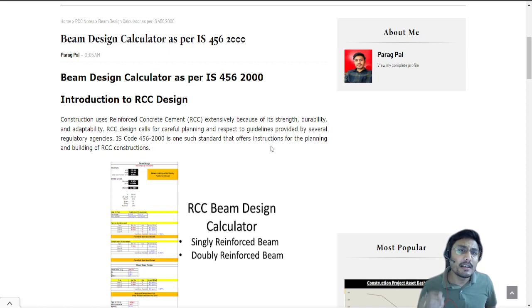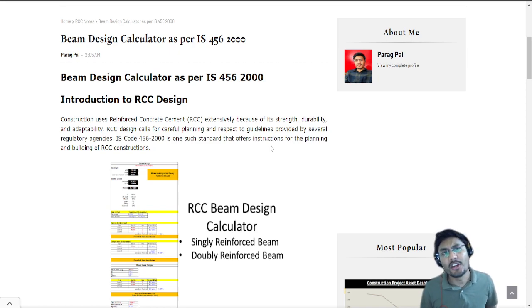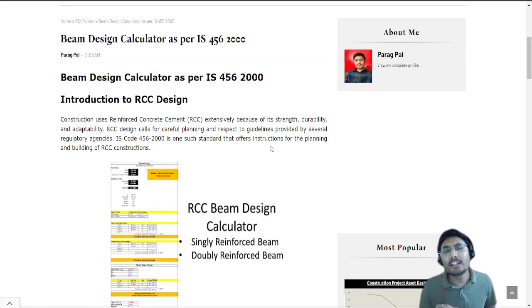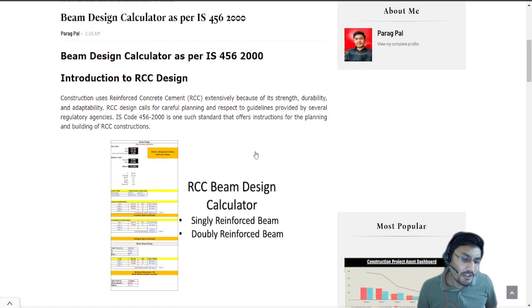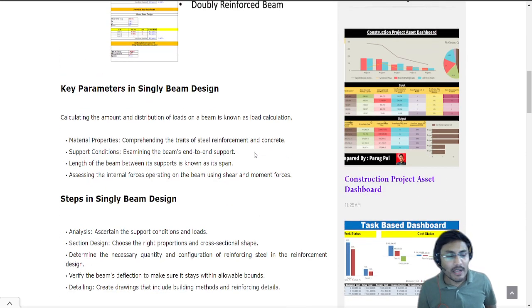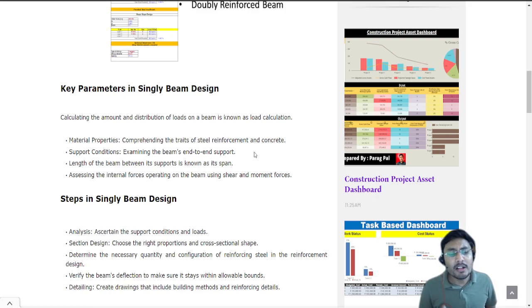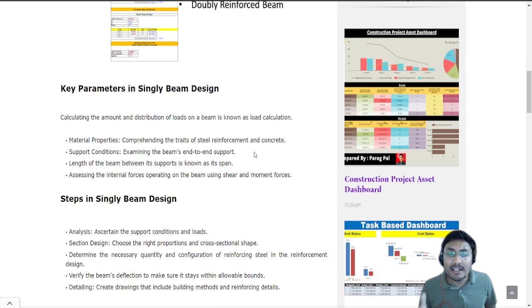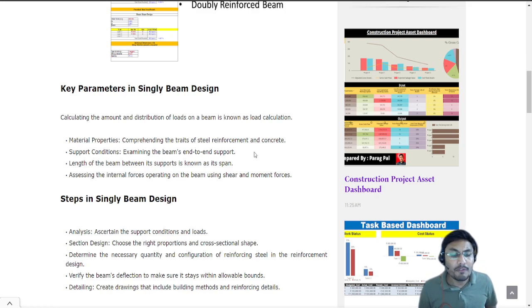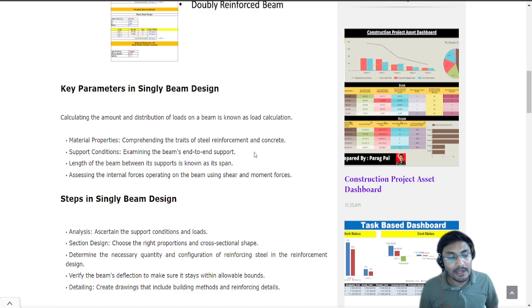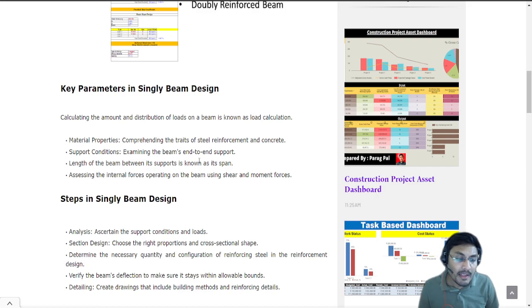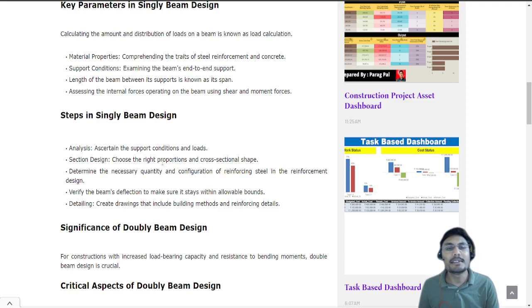Prerequisites for this application would be the size of the beam, the moment and the shear that you have. If you go down on this web page you can see key parameters I have provided for the singly beam design which includes calculating the amount and distribution of load on a beam, material properties, support conditions, span (length of beam between supports), and the internal forces operating on the beam using shear and moment forces.